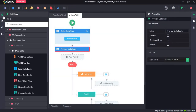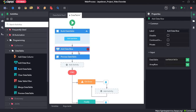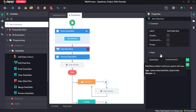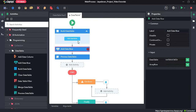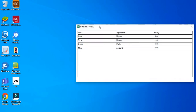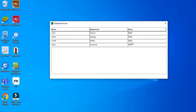Next we will see the add data row activity. The add data row activity adds rows to a specified data table. Now for input we are going to add a row to var data table. To do that we have to use square brackets first, and give a new name, department, and salary. Click on save all and run the sequence. As you can see, a new row has been added to the previously created data table. This is the new row added using the add data row activity. So that is how we use the add data row activity.